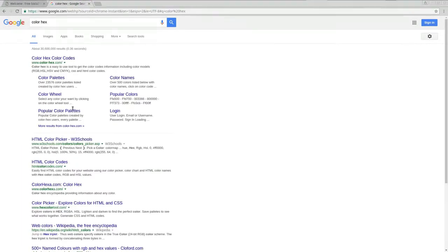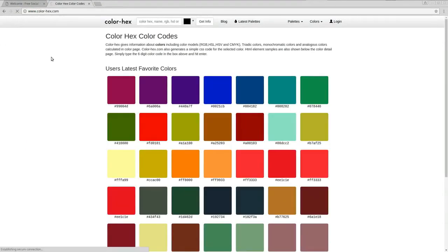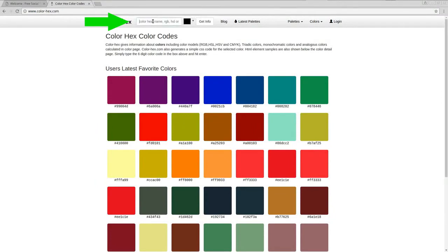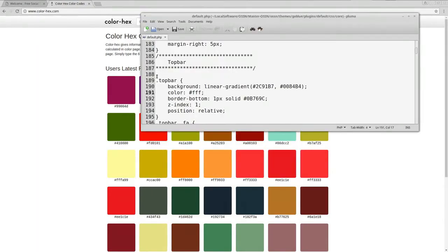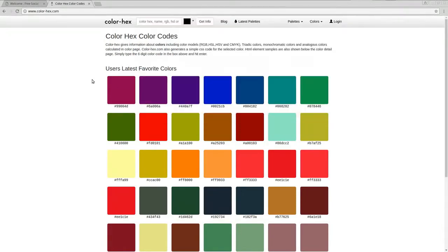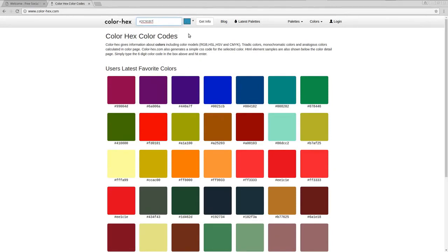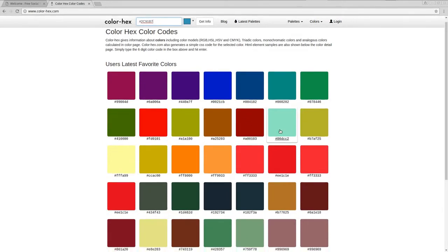Let me zoom out. What you would search for is going to be color hex. Now on color hex, there's a bunch of different tools and so forth. I'm just going to go on the first one. Here on top, you can actually put a pattern or a color.